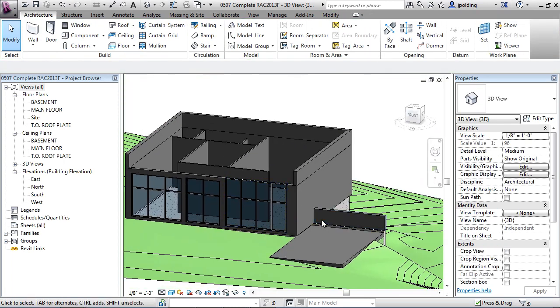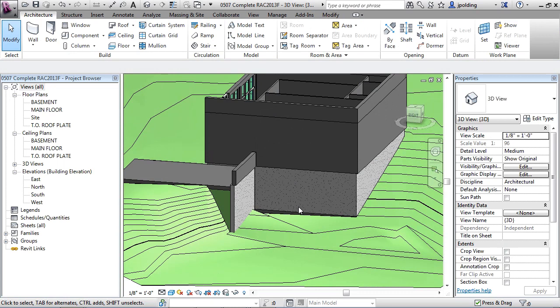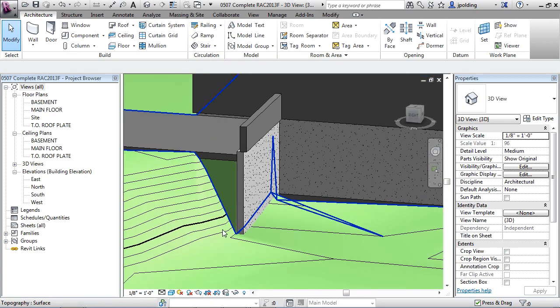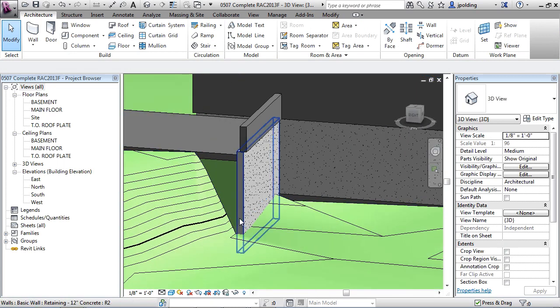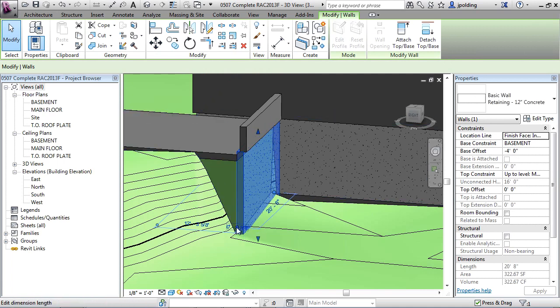So the same is true with all these walls. So we can see, for instance, this wall here. You could click on it. Notice it has an offset, minus 4 feet. So it's going down 4 feet.